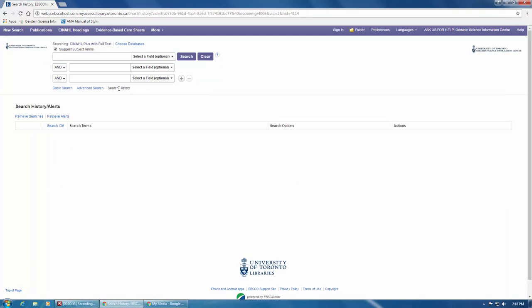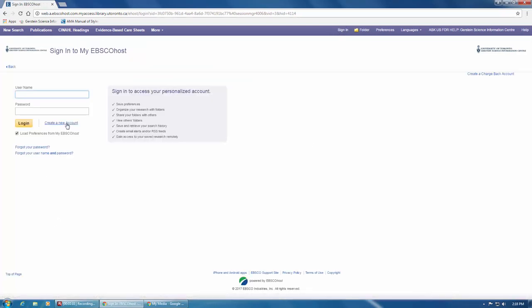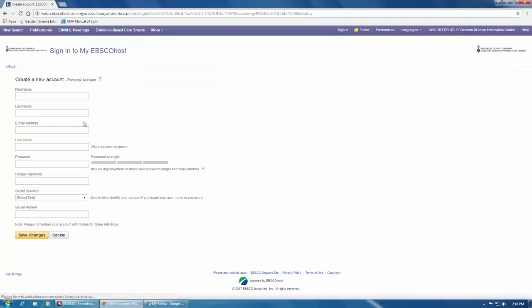You can also create an account to save your searches by clicking on Sign In at the top of the screen here, and then clicking on Create a new account and filling out the form.